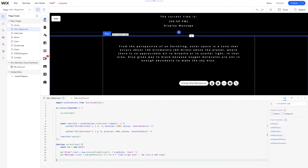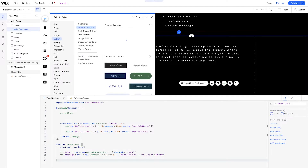You might have seen before inside of the properties panel, when you select an element, there are a list of event handlers that are there. So let's take a look at what happens when we drag and drop a button onto our page and some of the options we already have available for us.